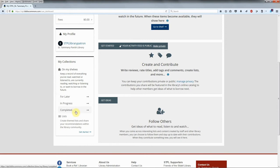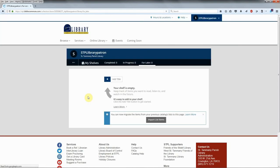If you've created lists in the classic catalog, you can import them into the new catalog by clicking on the list and choosing Import List Items.